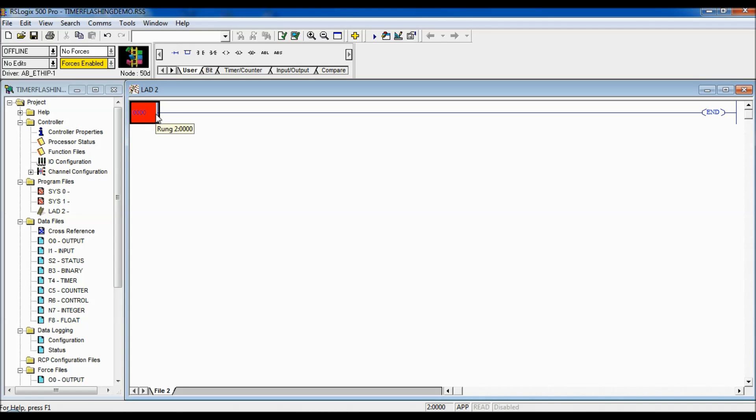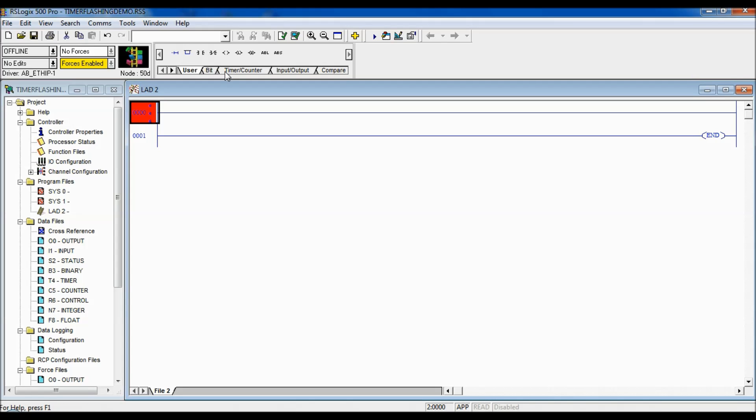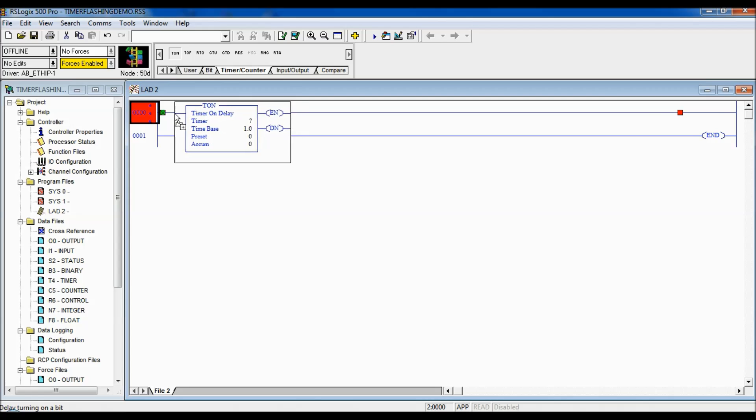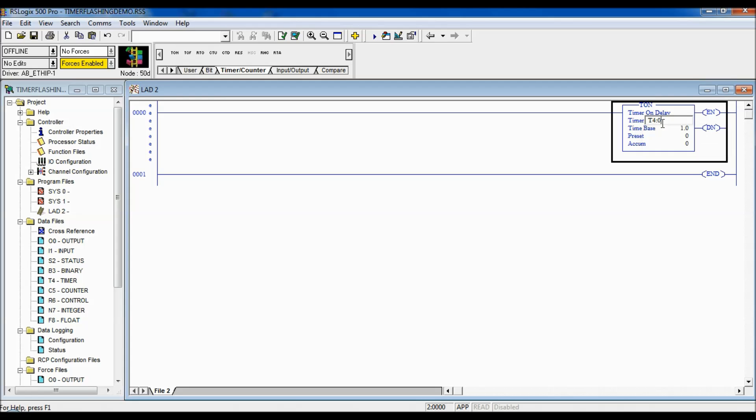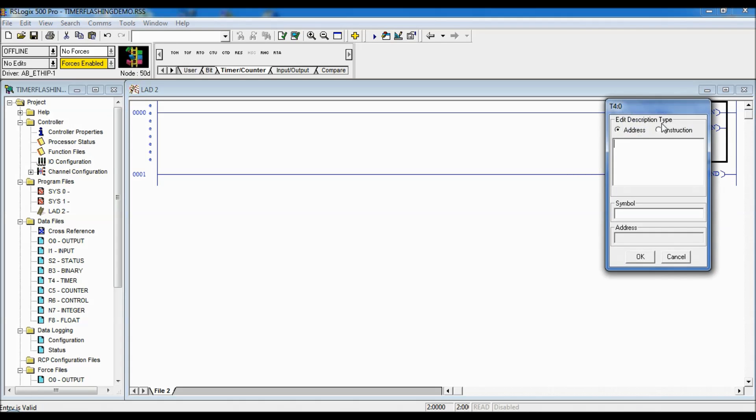I'm going to show you how to create a flashing bit using timers. So, I'm going to start creating my program. I can't create an end rung, so we'll put that in there. I'm going to do a timer on instruction. I'm going to give our timer a name.